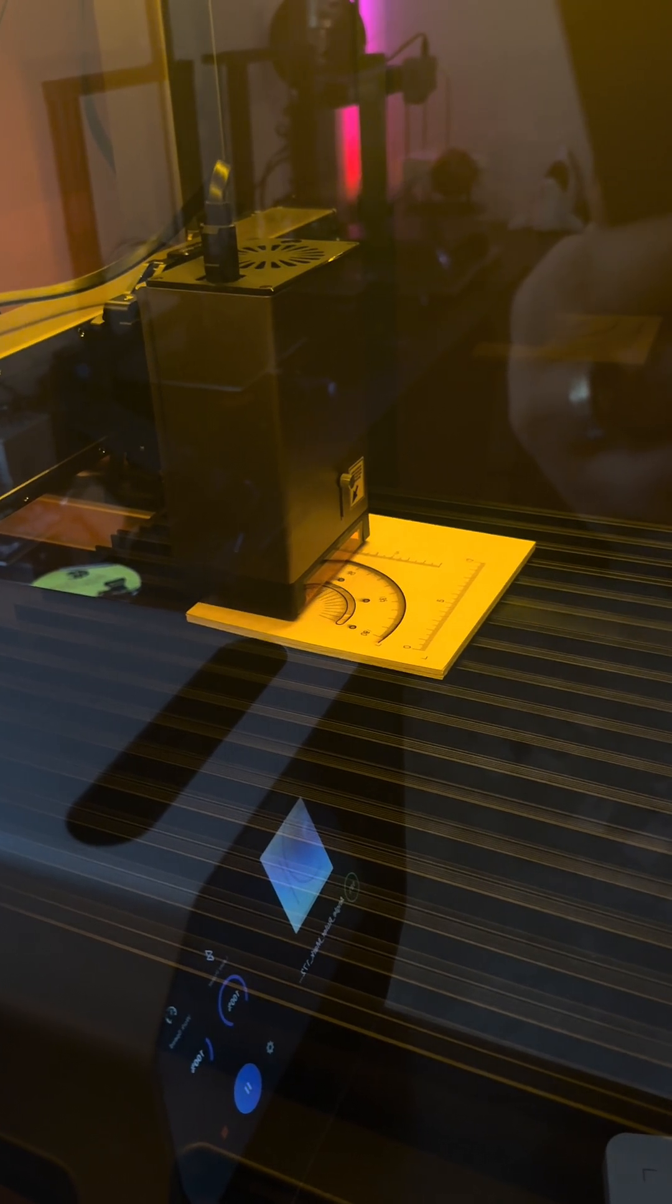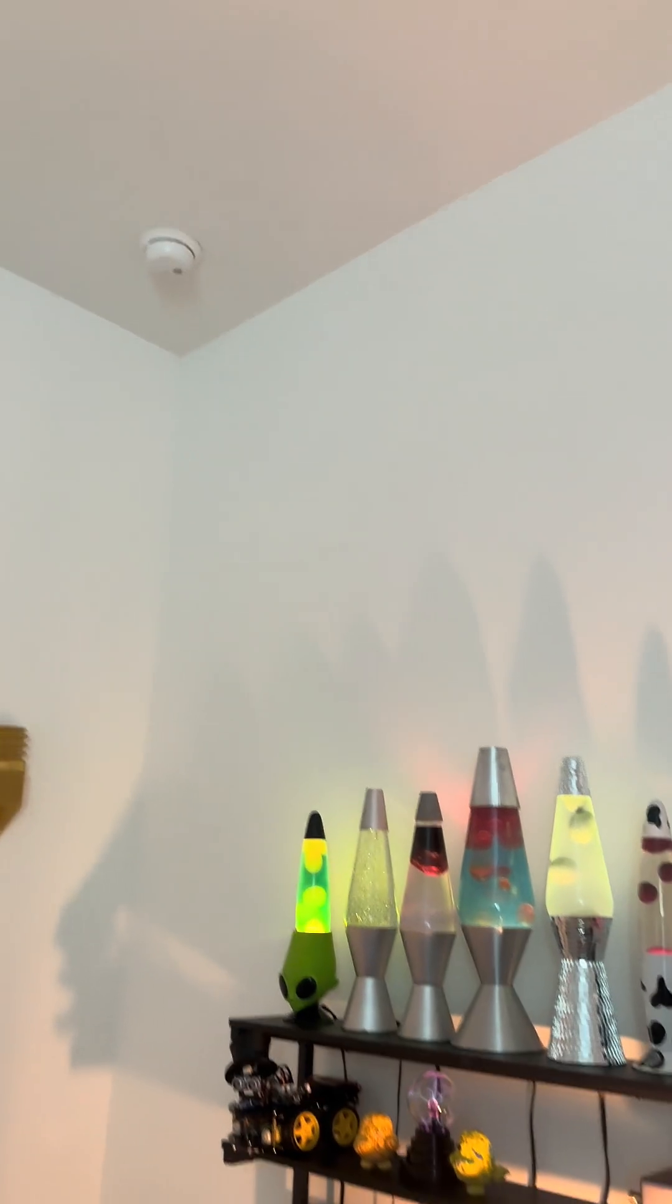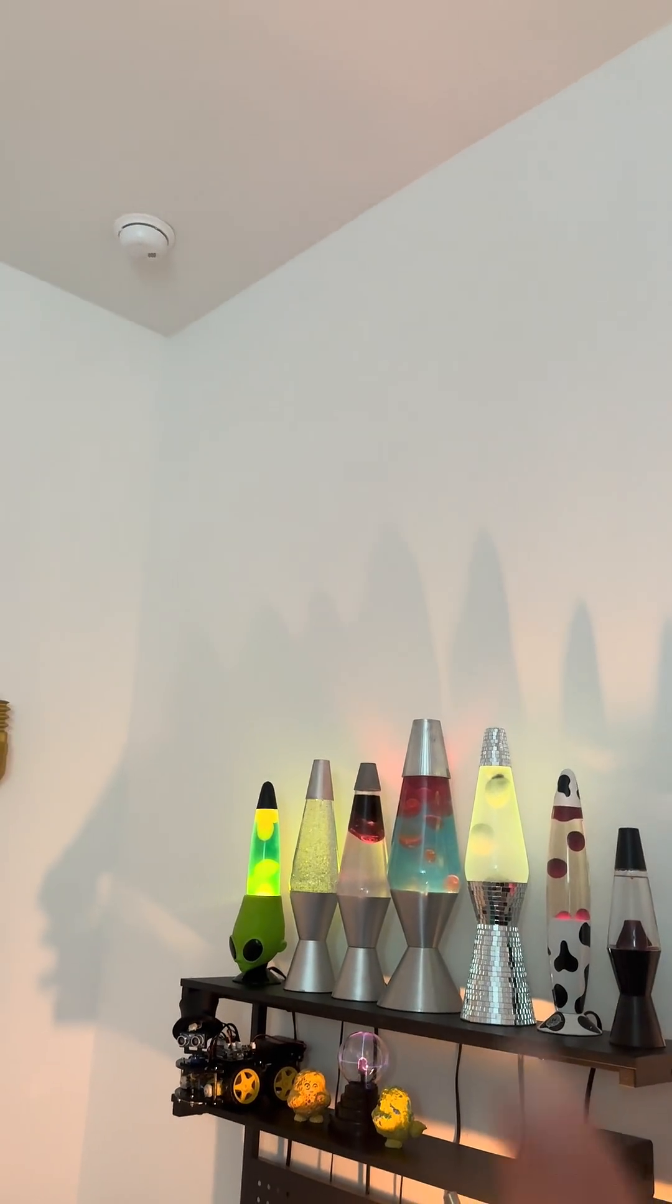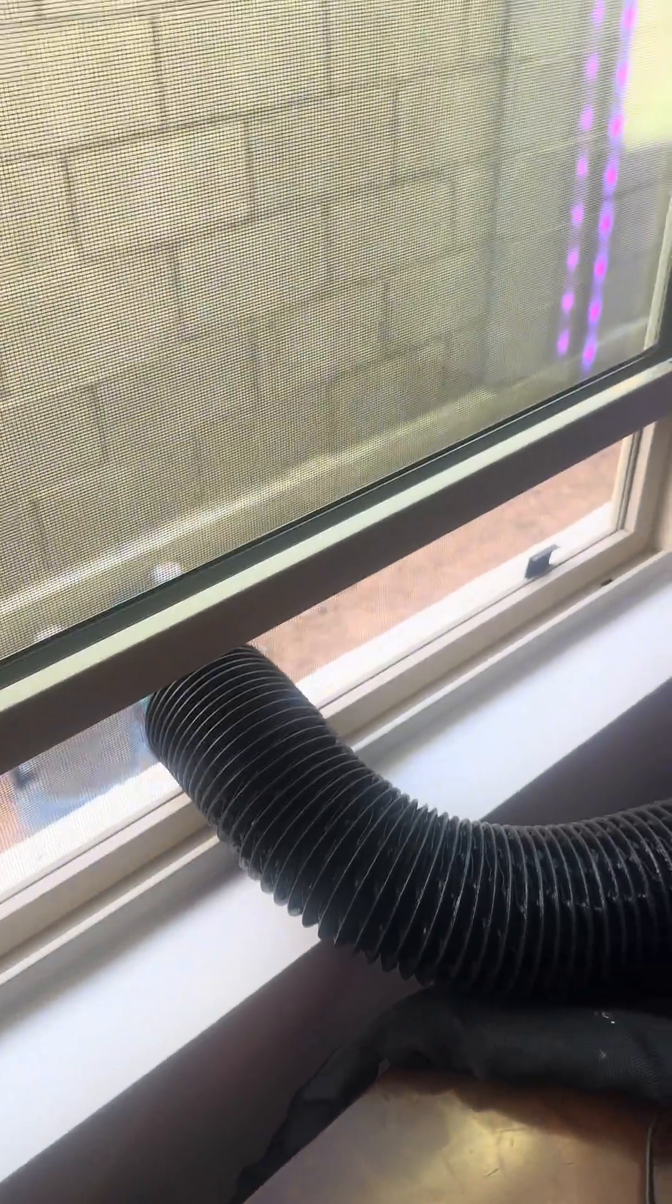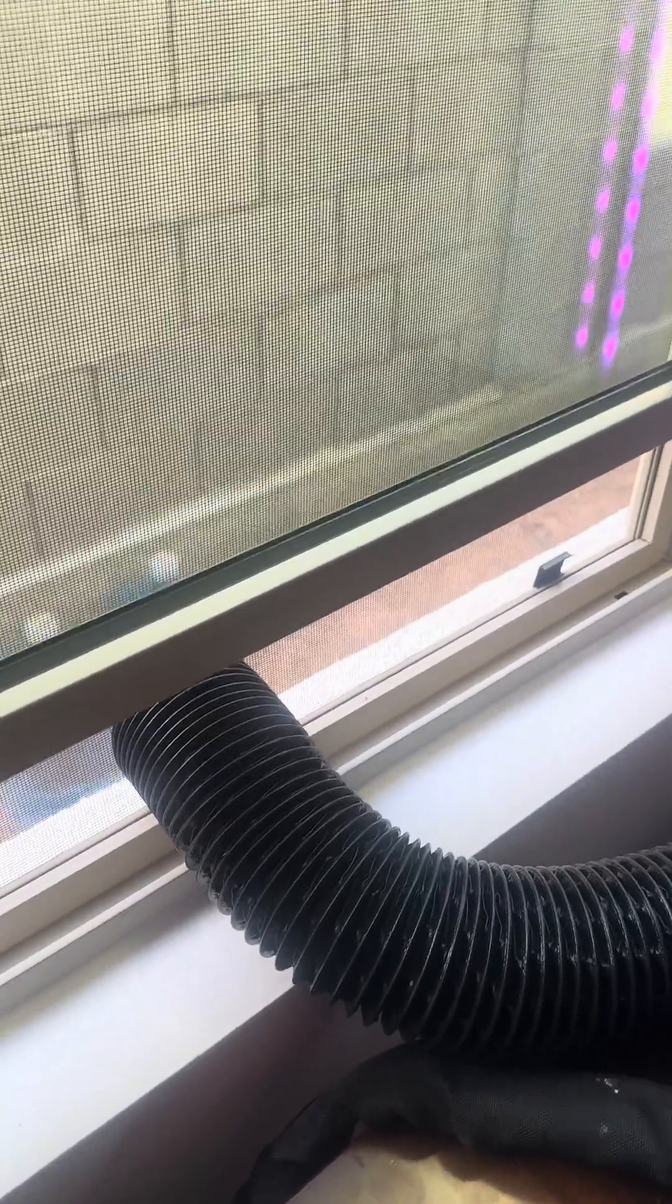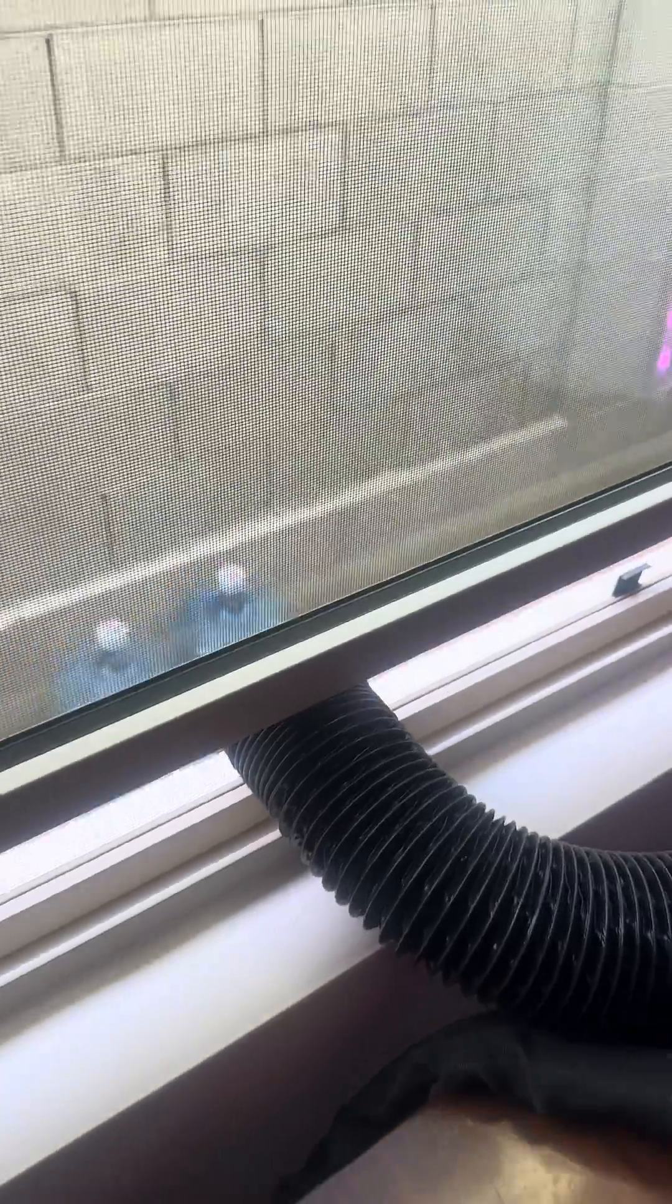At certain points in the video, you can see smoke building up inside of the enclosure. My smoke alarms are super sensitive and I was so nervous that they were going to go off, but the evac system did a great job and I had no problems.